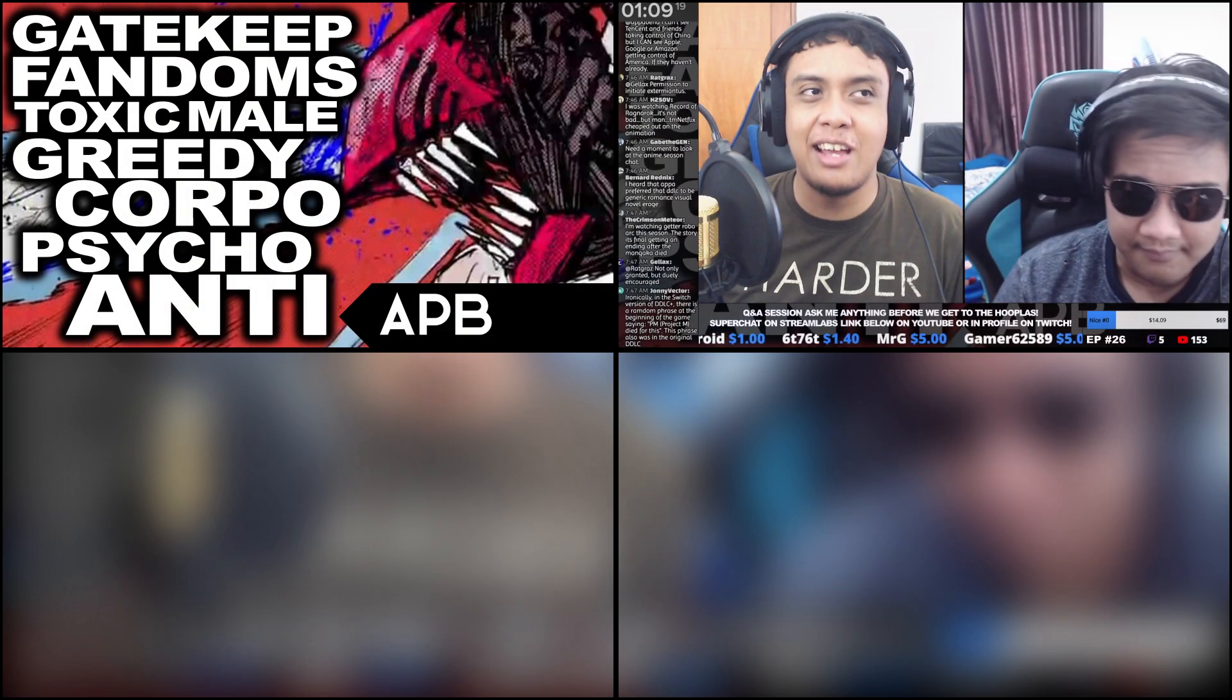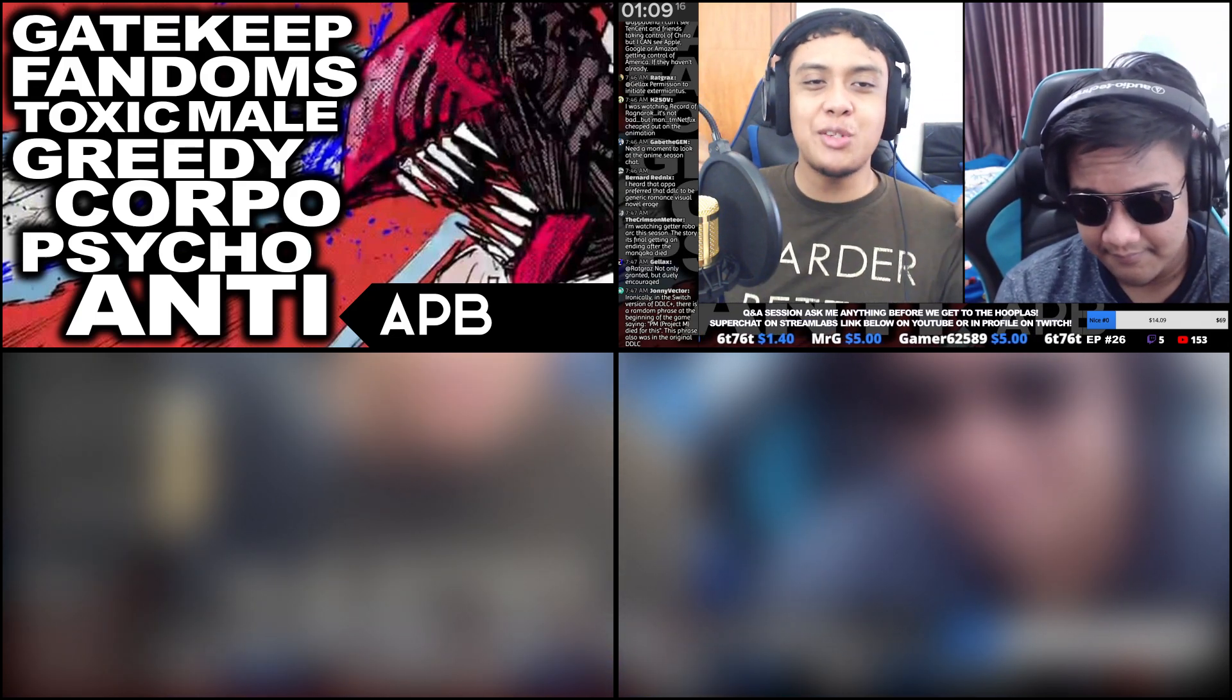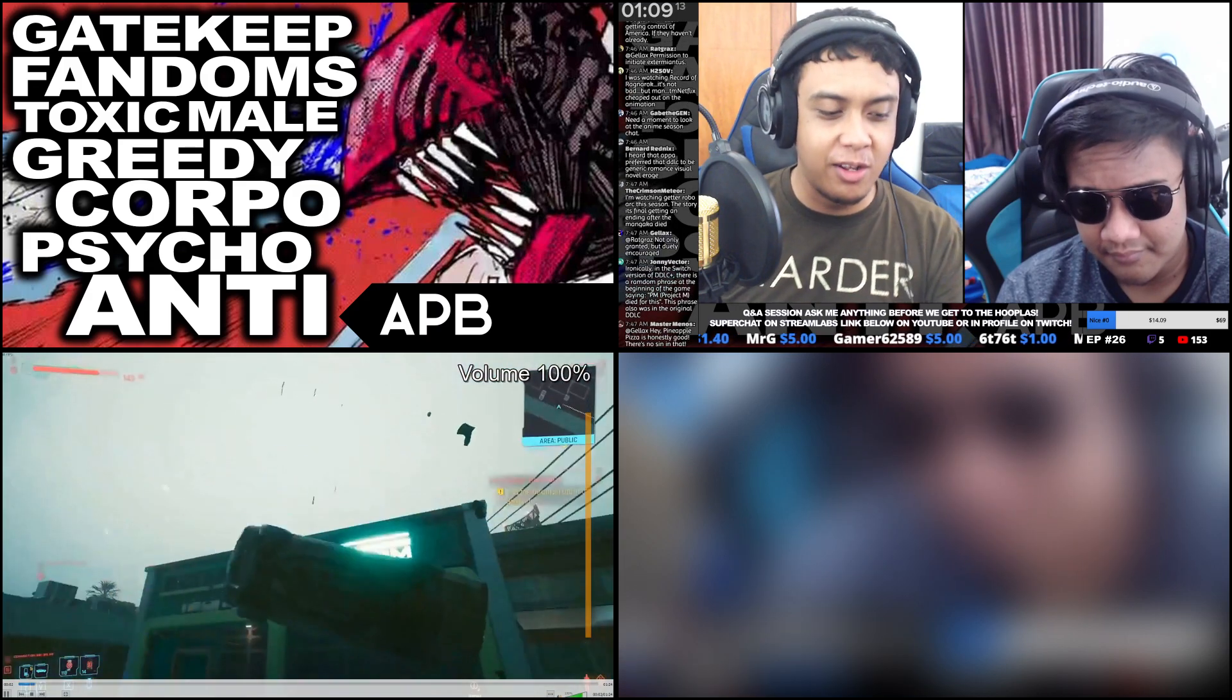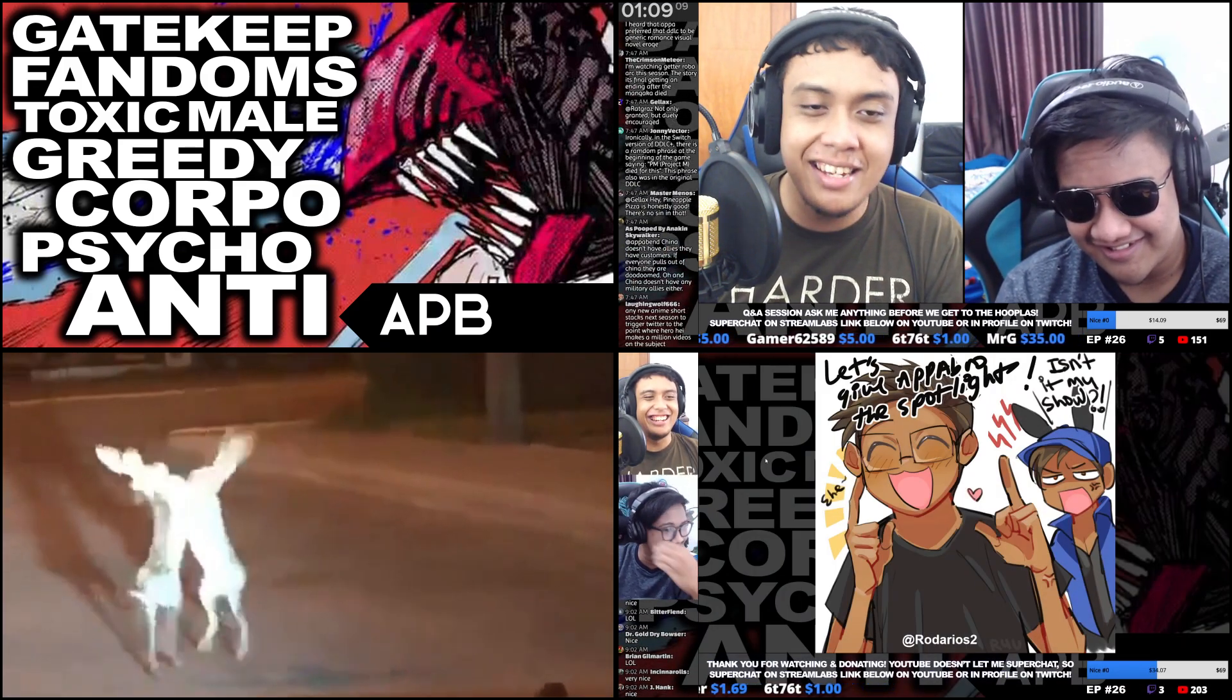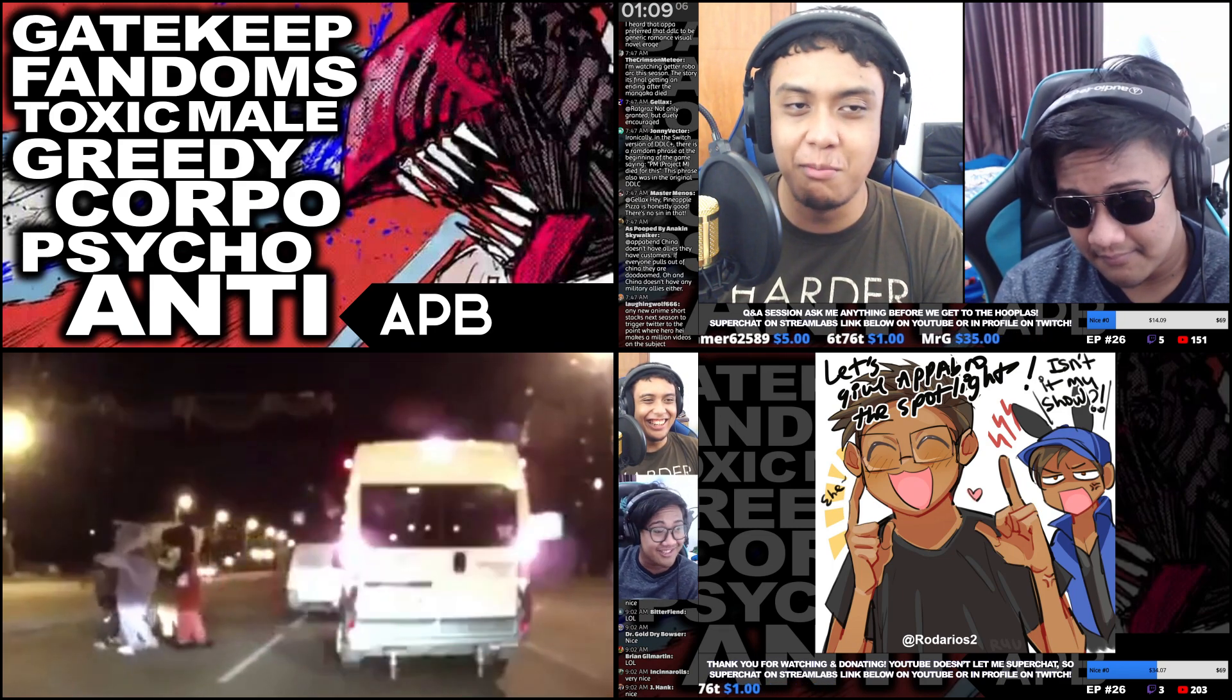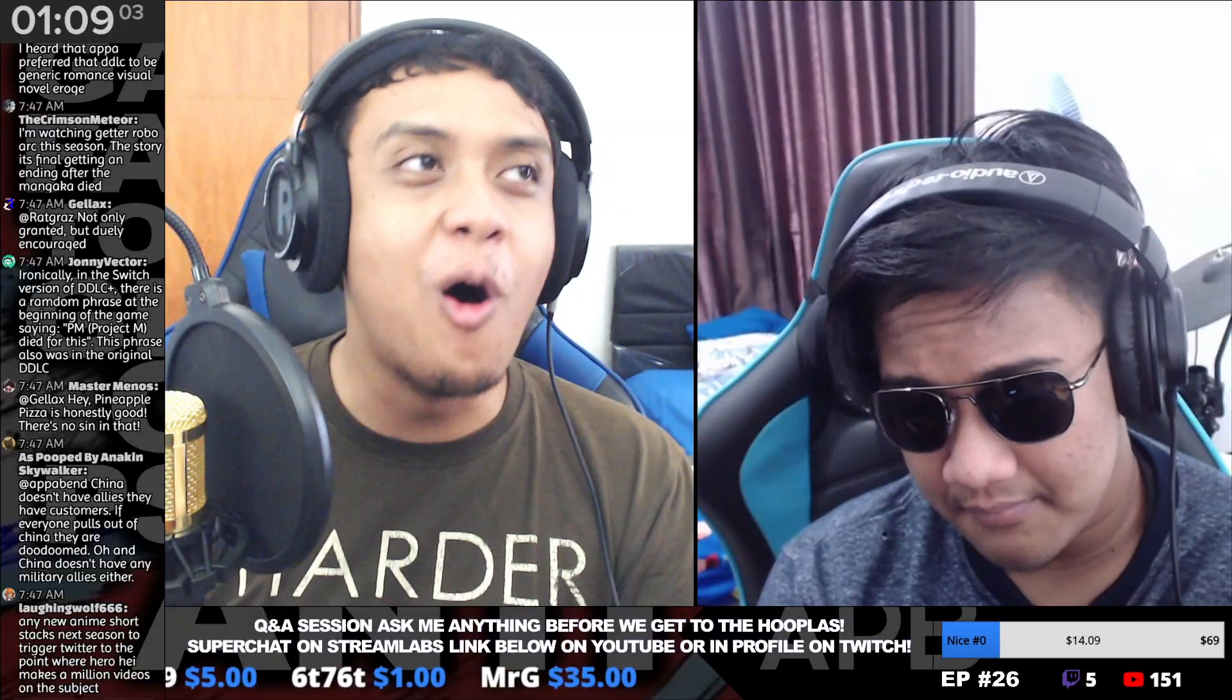I generally use four primary scenes. The first one is the thumbnail of the stream. The second one is the camera focus Q&A session, where the focus is primarily on the stream's chat. The third one is the intro scene, where I showed the intro on the stream. And the last one is the hoopla scene, where the focus is primarily on the PowerPoint slides I presented, which is basically just showing my laptop's screen.